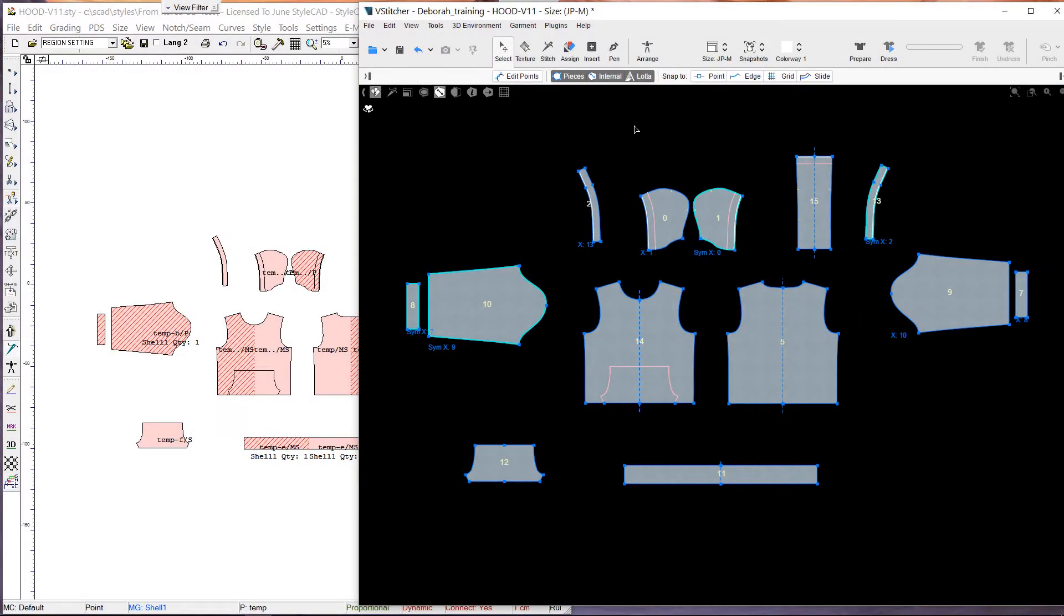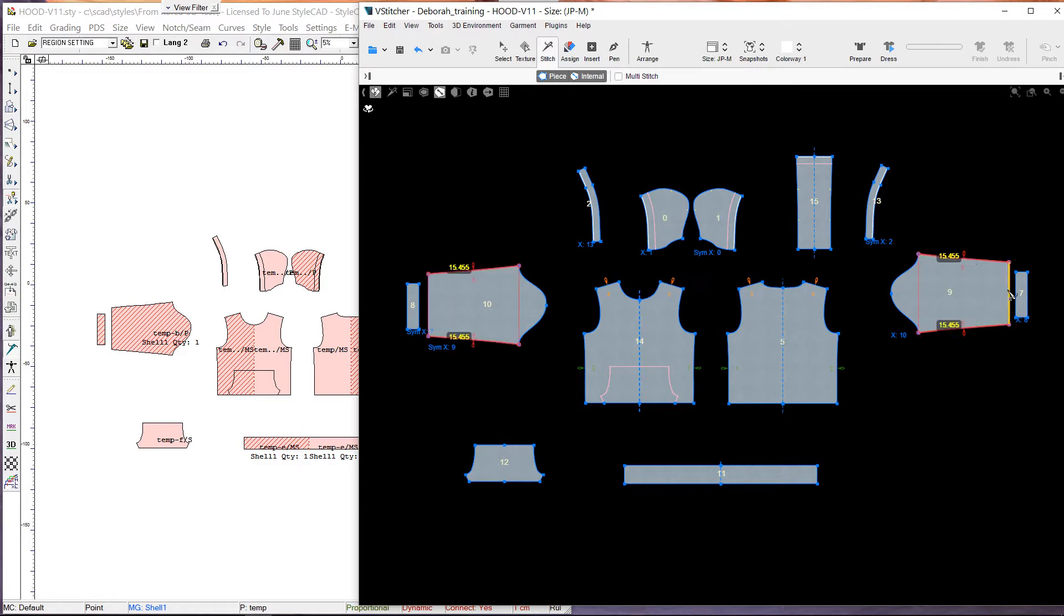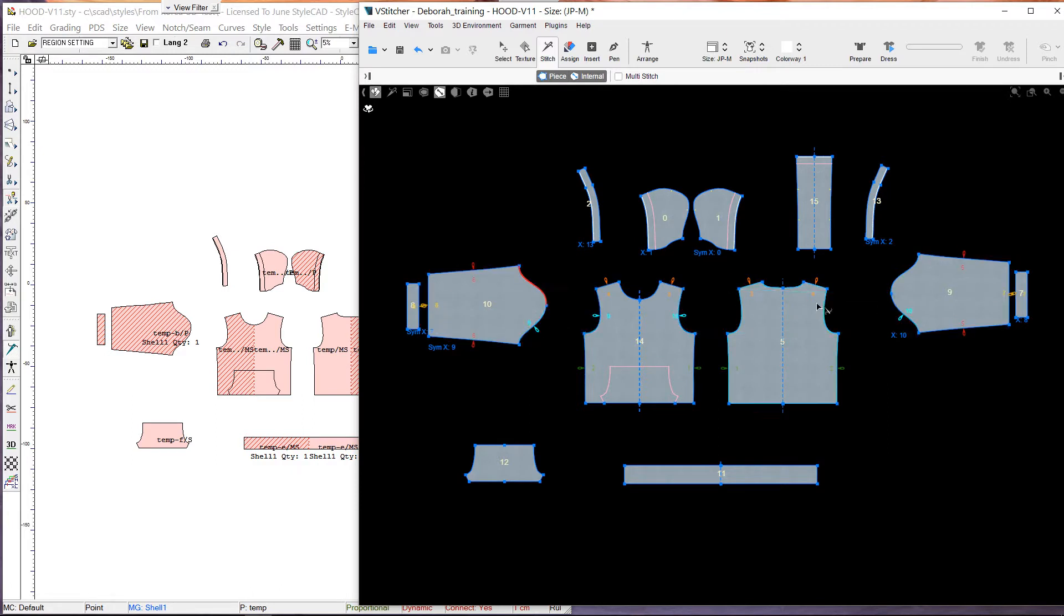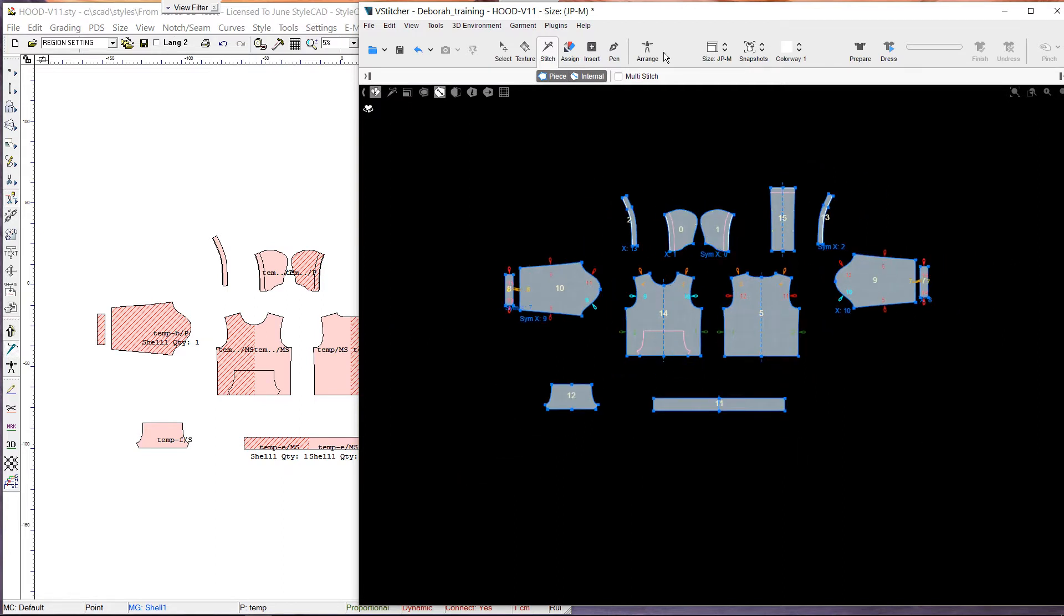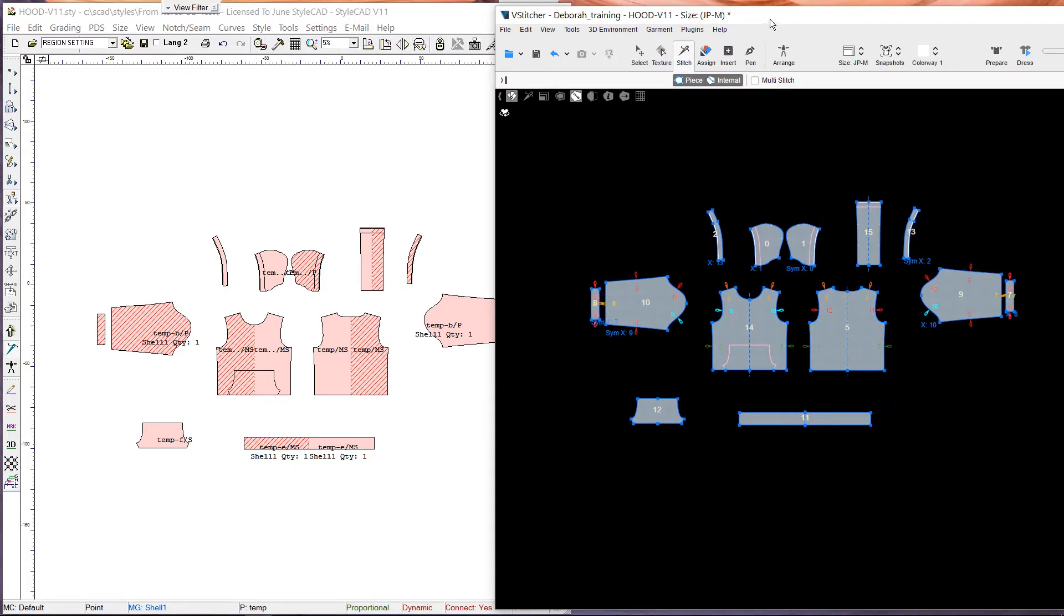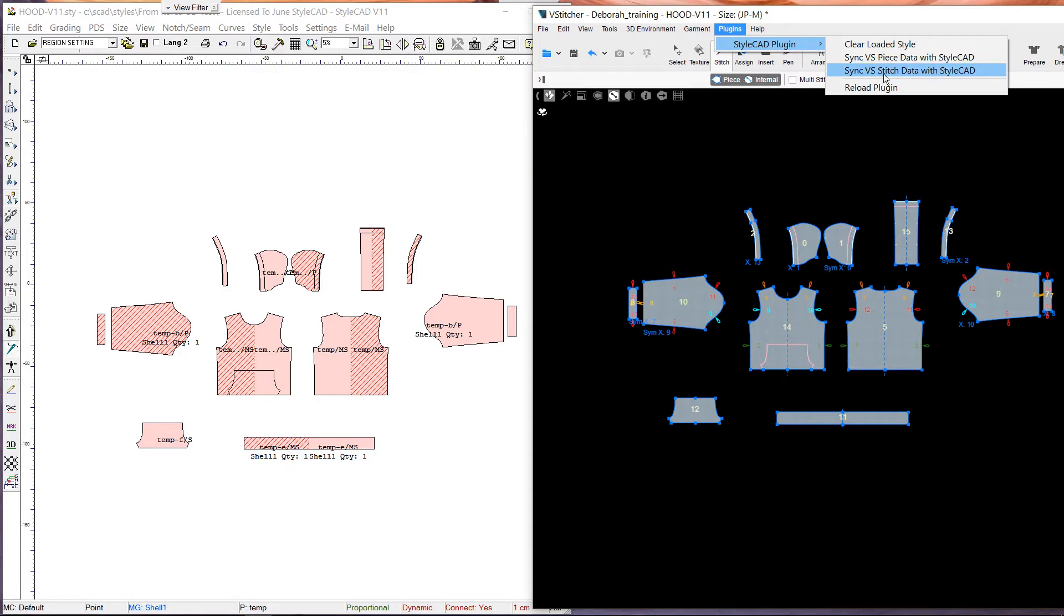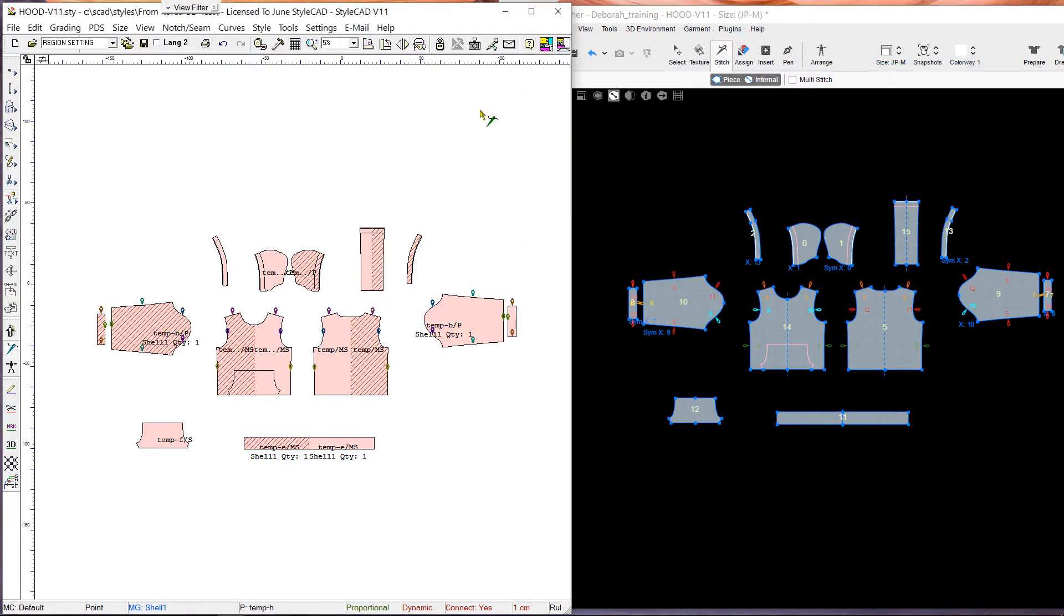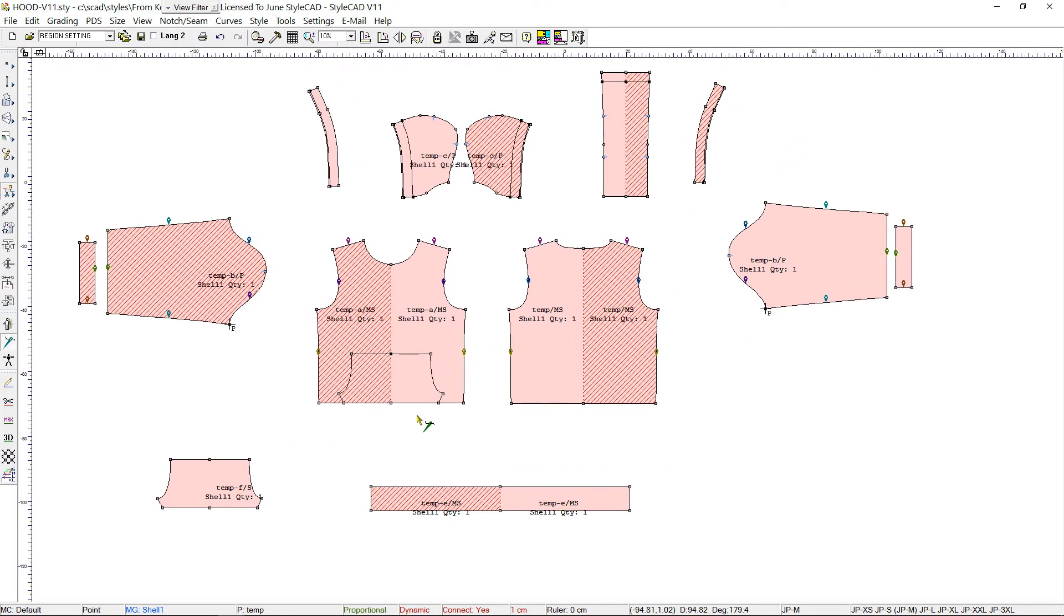Stitching can be done in both StyleCAD and V-Stitcher. Here we do some stitching in V-Stitcher. Next, let's send the stitching information to StyleCAD. We go to Plugins, StyleCAD Plugin, and select the command Sync V-Stitch Data with StyleCAD. Now all the stitching data from V-Stitcher is synchronized with StyleCAD.